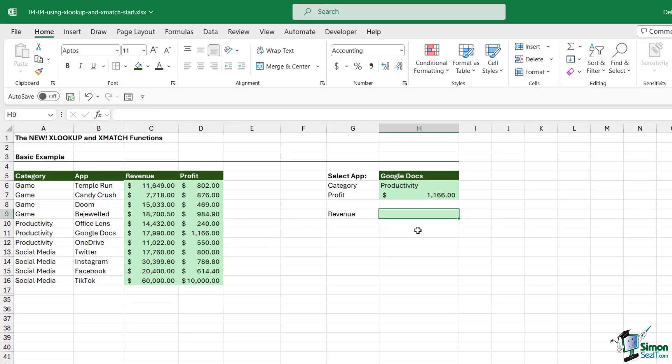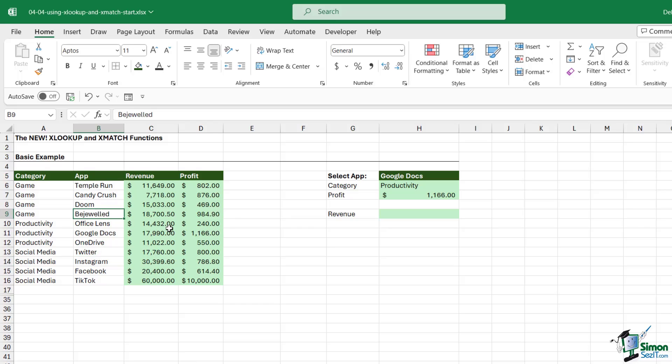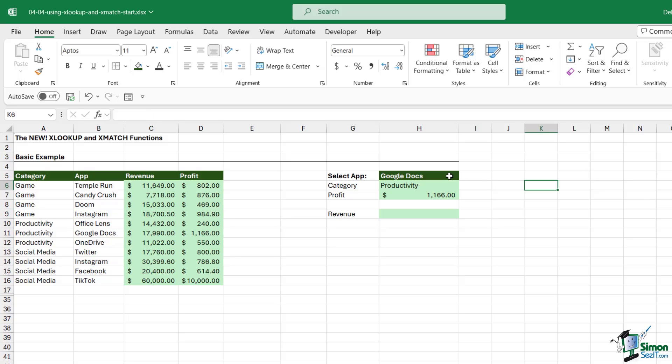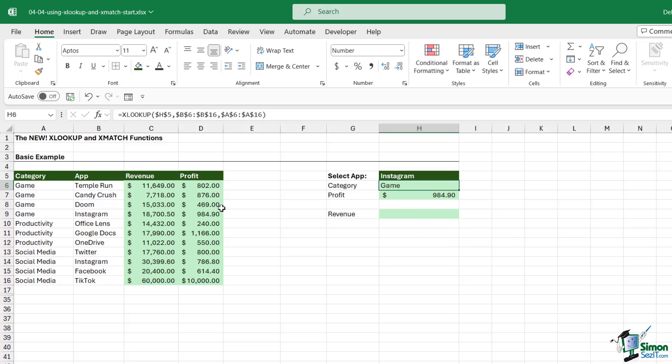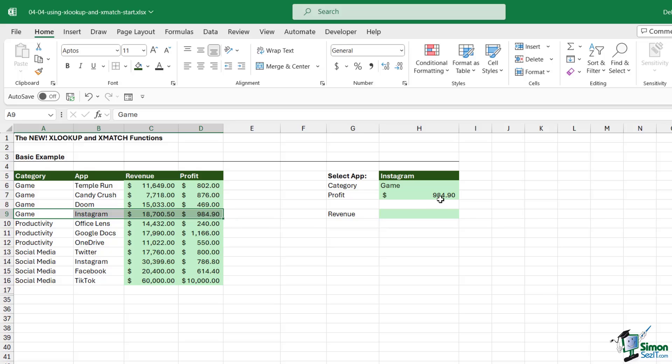Now let's take a look at some of those optional arguments when we're using XLOOKUP. To demonstrate this, I'm going to make a quick change to this table. Let's say that we have two occurrences of Instagram in this table, so we effectively have a duplicate lookup value. Let's select Instagram from here. The category is Game, which is correct, and the profit is 984.90.